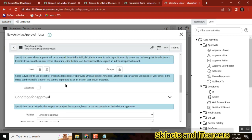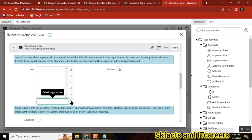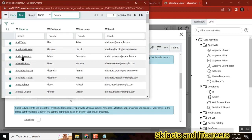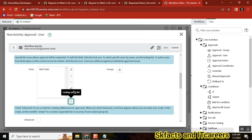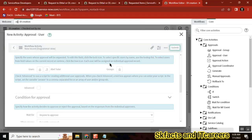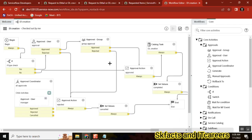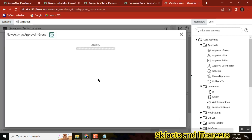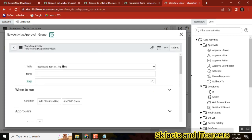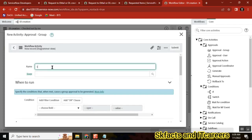Let's set one user as manager. And add one more — the service desk group.